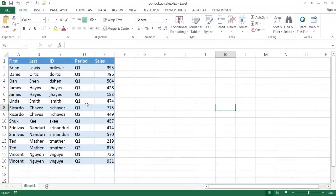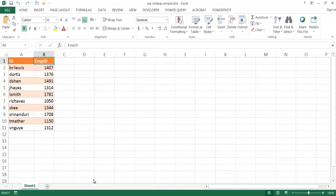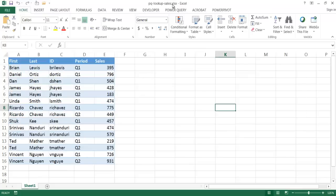So let me show you how to use Power Query to do lookups. I have my sales file with the sales folks, their IDs, the period, and the sales number. The next table is the ID and employee ID. You might notice these are two separate files: we have our employee ID file .xlsx and our sales .xlsx. You can have both tables in the same workbook, but in this case I'm pretending they're in different workbooks — maybe one is on your local folder and the other on a shared folder.